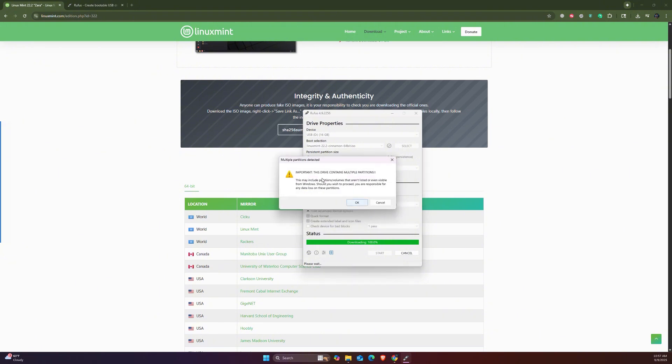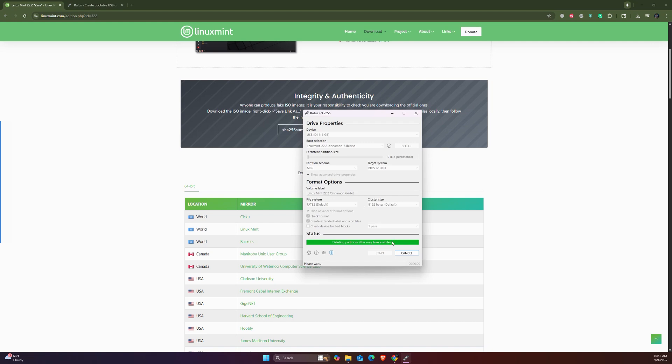Multiple partitions - it's okay. It's going to delete everything and then write the Linux Mint ISO image on that. Now we've got to wait for this to finish. It's now copying the ISO files and we'll see you guys when it's done.